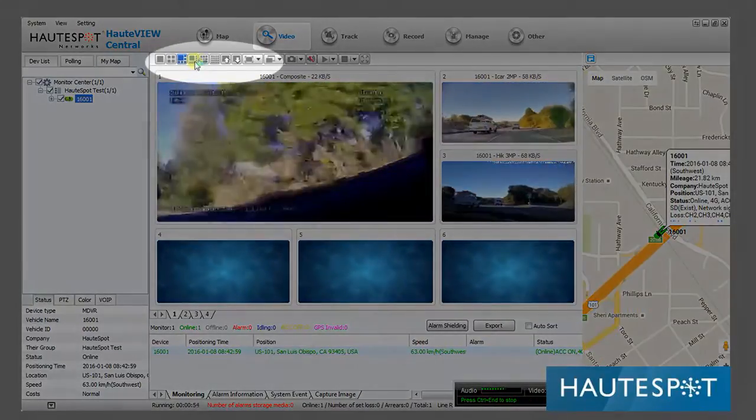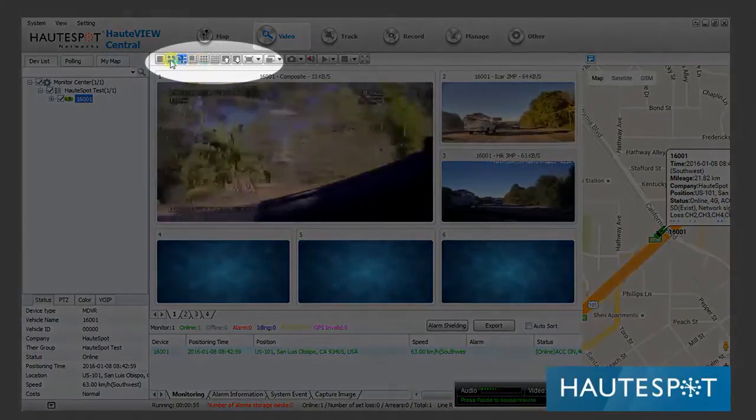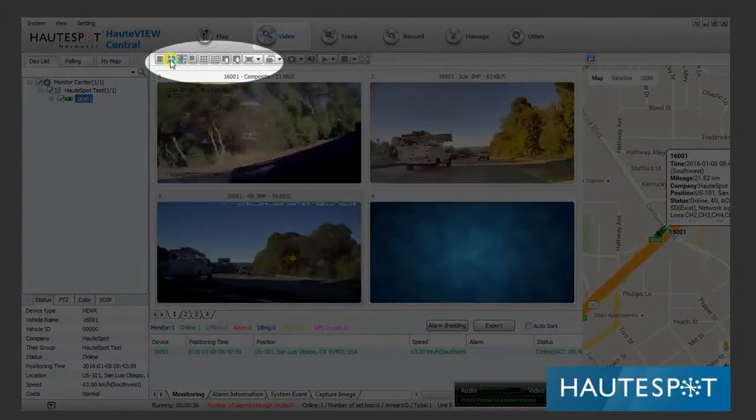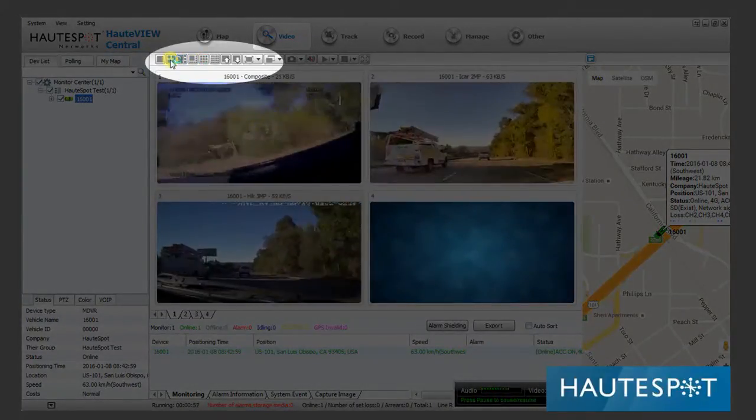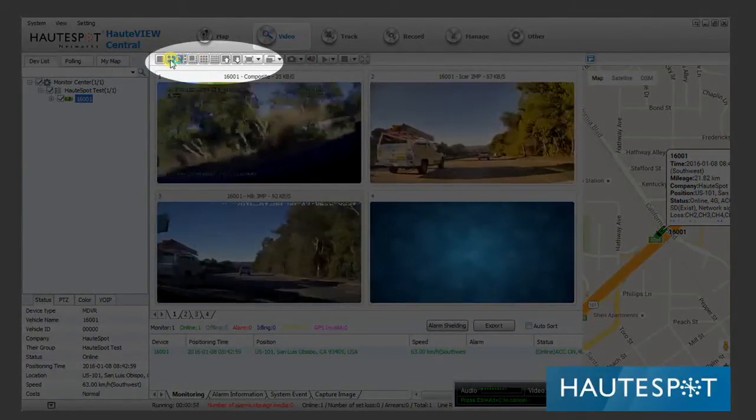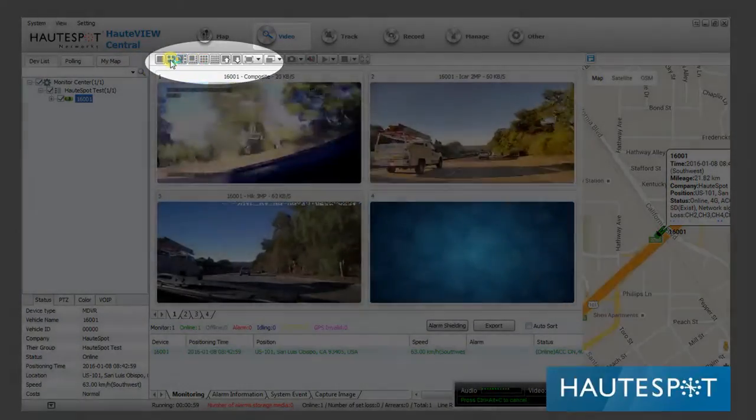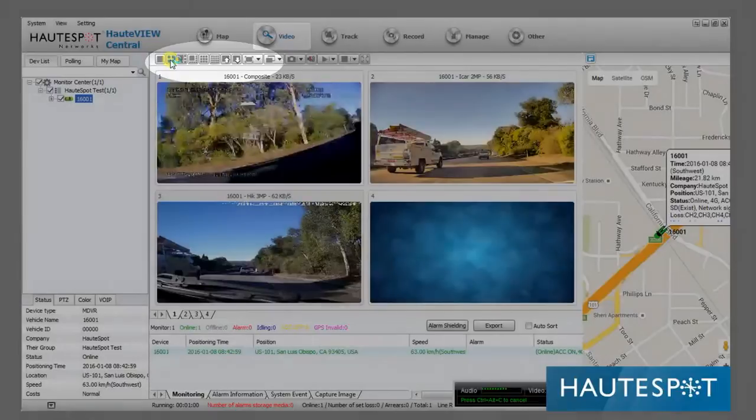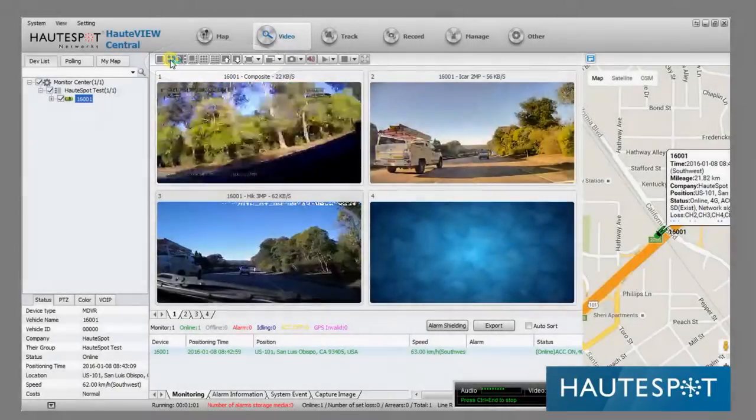I'll go ahead and equalize the view. We have three cameras running in one car.